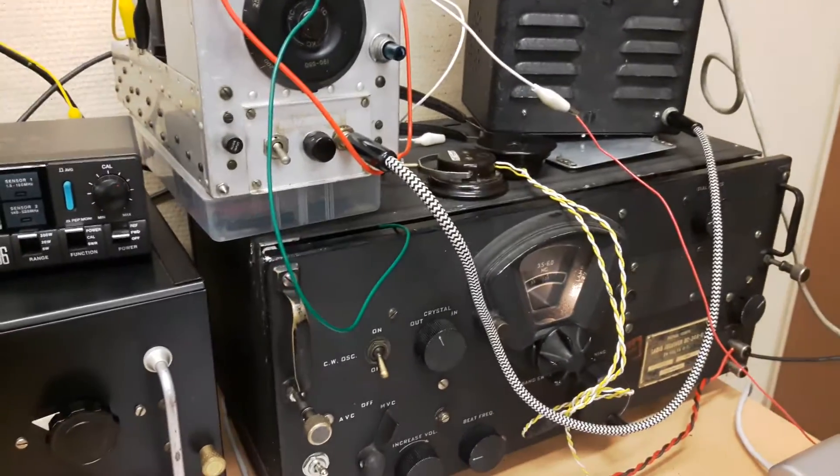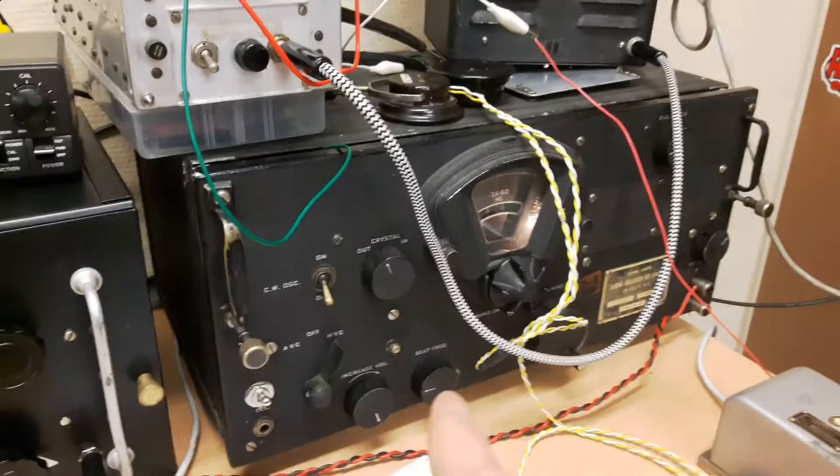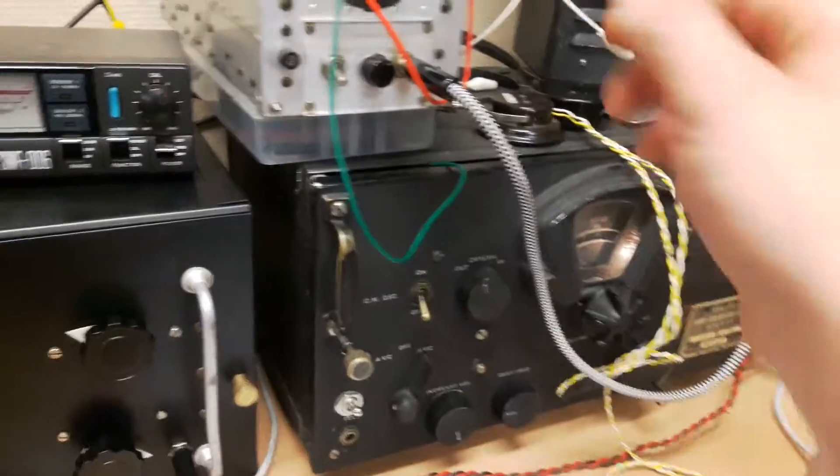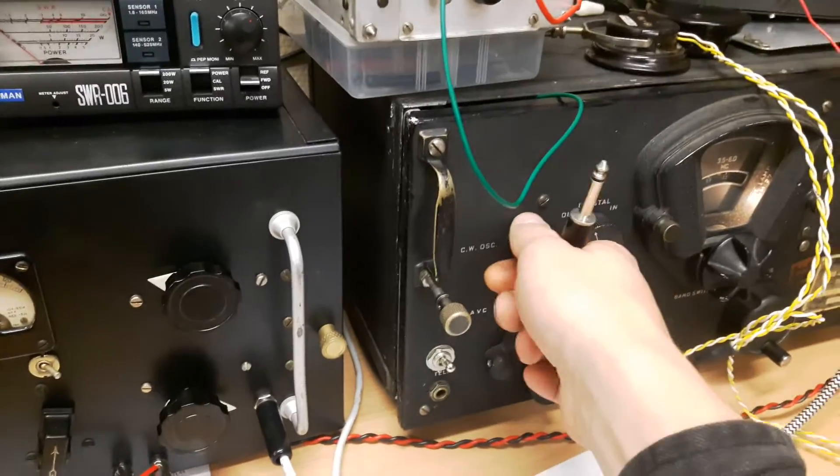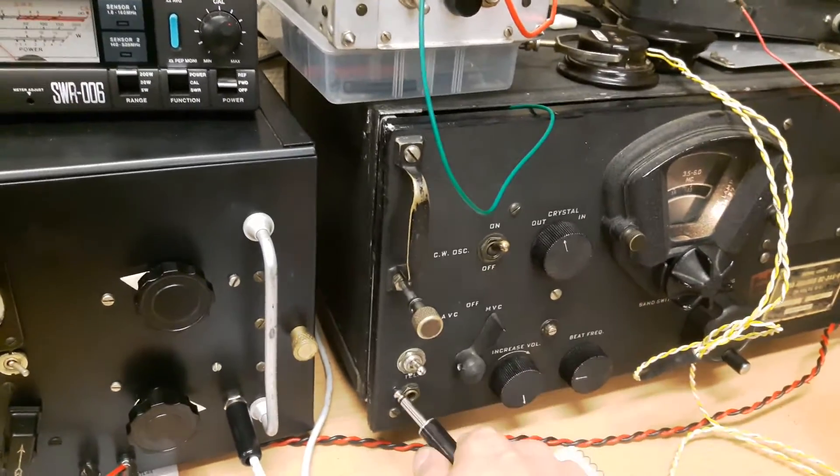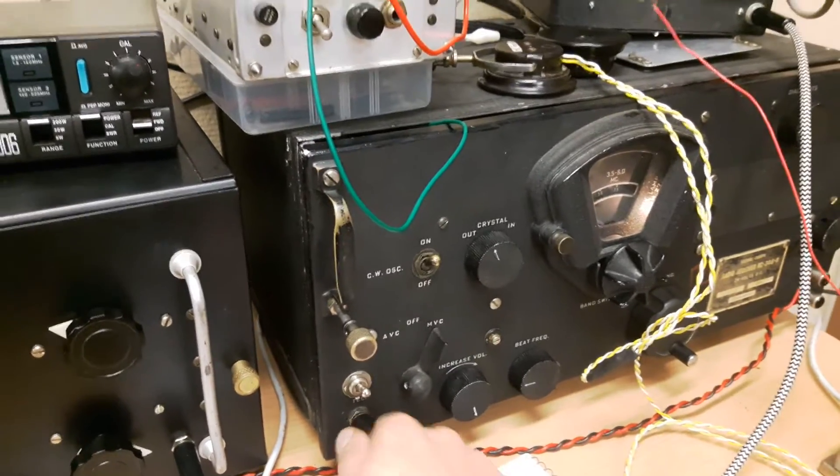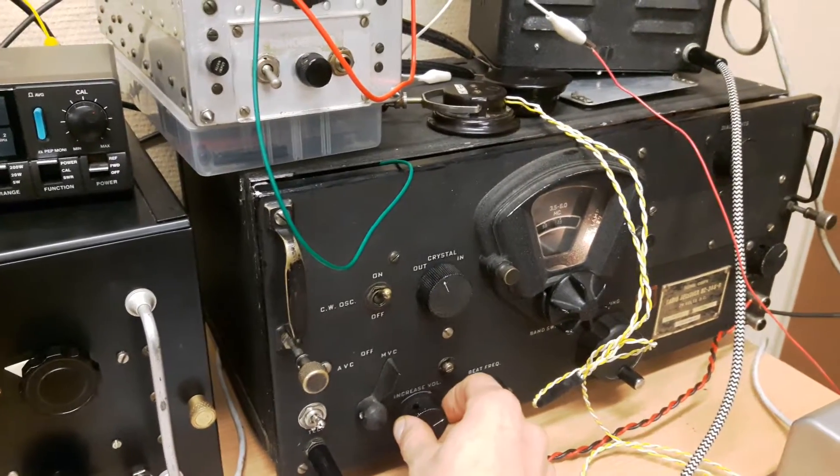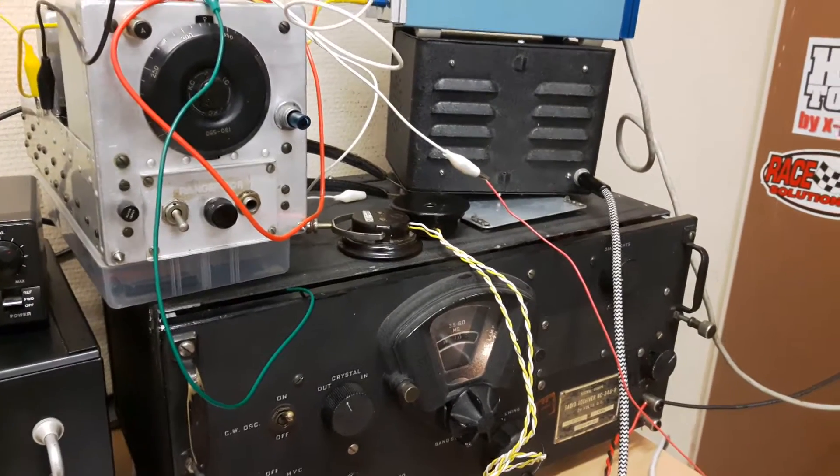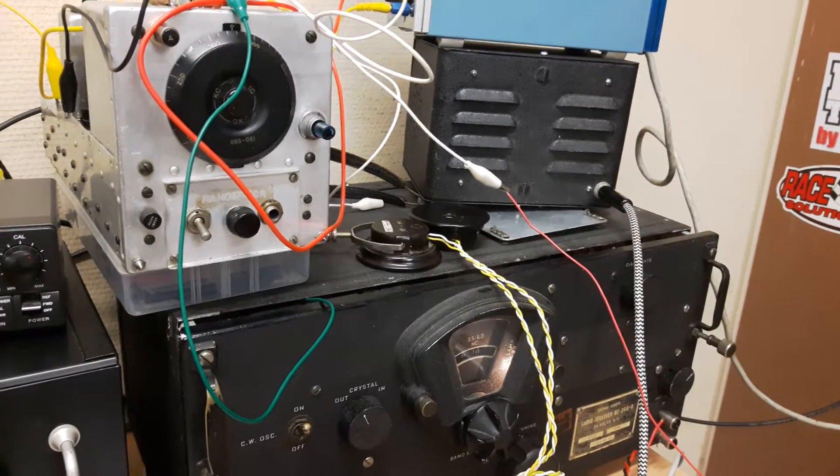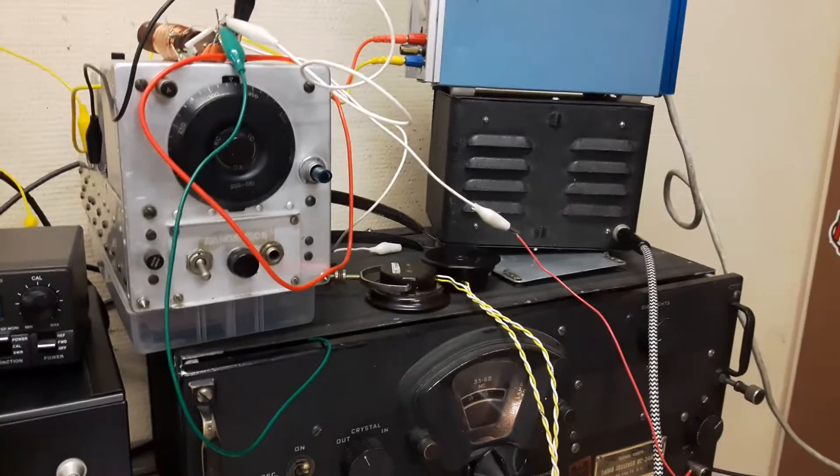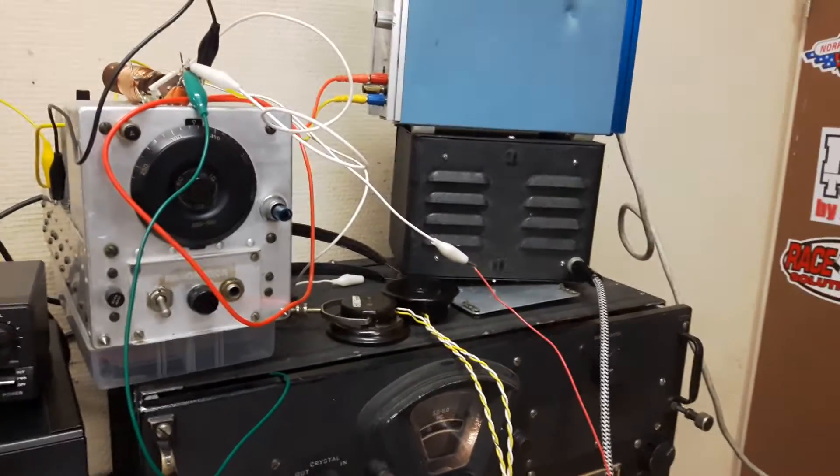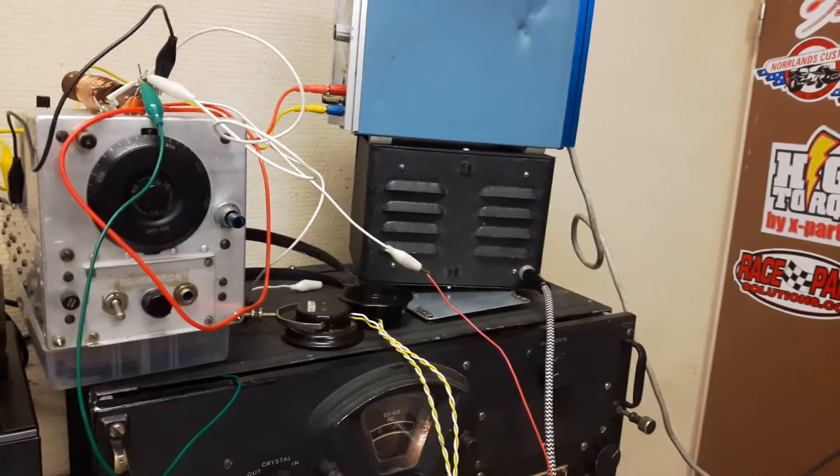I'm gonna show you how it sounds with the BC348. And for that, I'm gonna turn on the beat oscillator, otherwise it won't sound really good. These are fairly strong signals, but this makes the world of difference when there's weak signals.